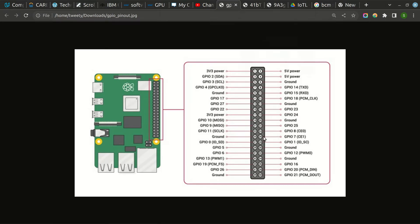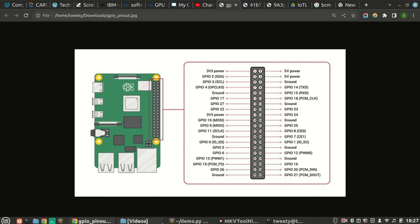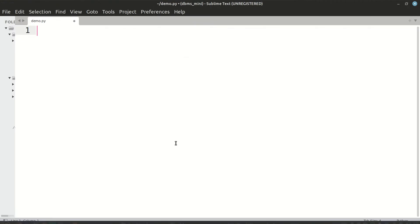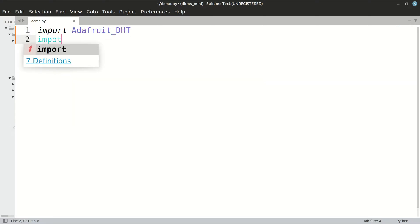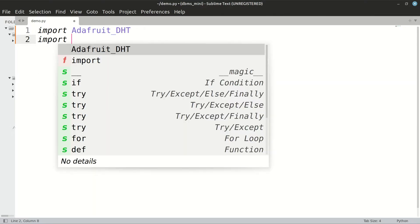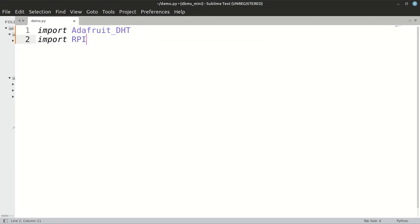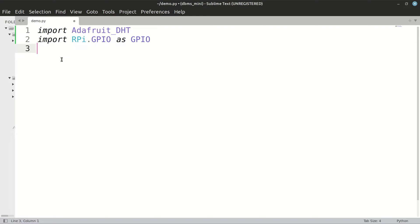Now we will see the code. In our code, firstly we will have to import the Adafruit package, Adafruit DHT package for our sensor. We will also have to import Raspberry Pi's GPIO, that is general purpose input output package. For our convenience, we can define it as GPIO.